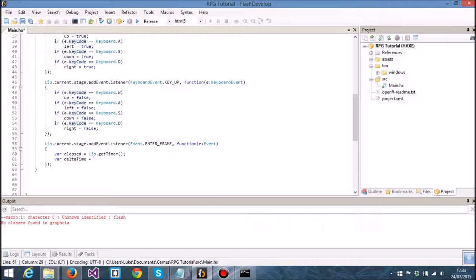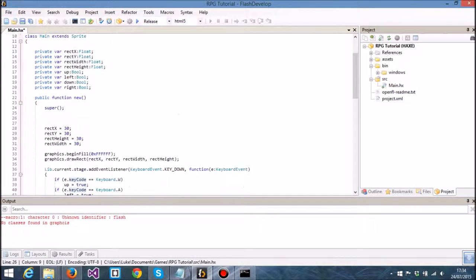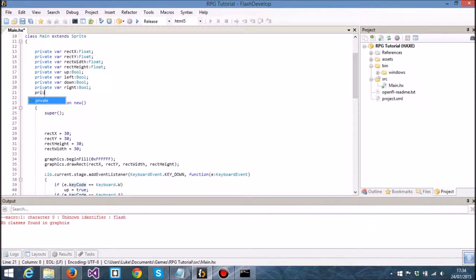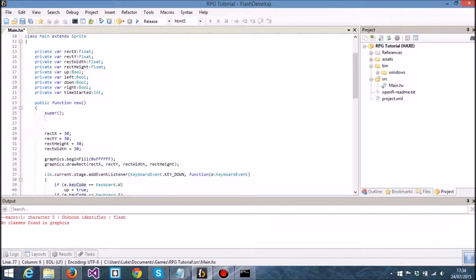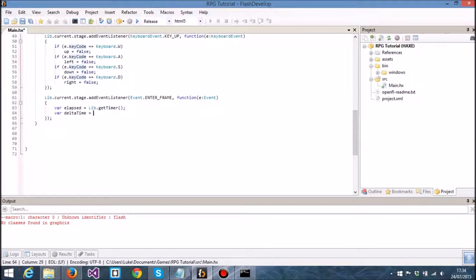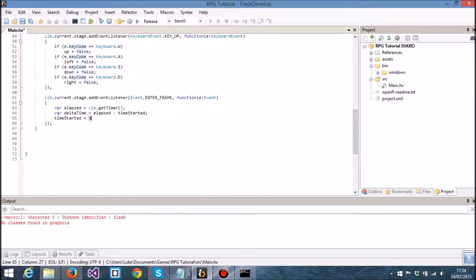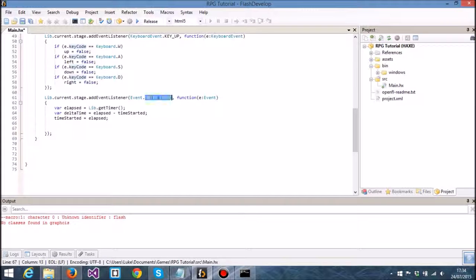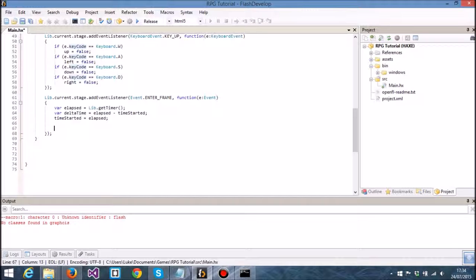I need another variable in order to do this. So I'm creating private var time started as an int. Time started I'm going to say is going to be zero when we start the application, because naturally when you start the application, the time is going to start at zero. When we go through the enter frame, delta time is elapsed minus time started. Then time started is equal to elapsed. So every time we're going to go into the next frame, we're going to get the timer, minus that by time started, and then time started is going to become our current time that has elapsed. Obviously that would change depending on how much time has been spent between each frame.